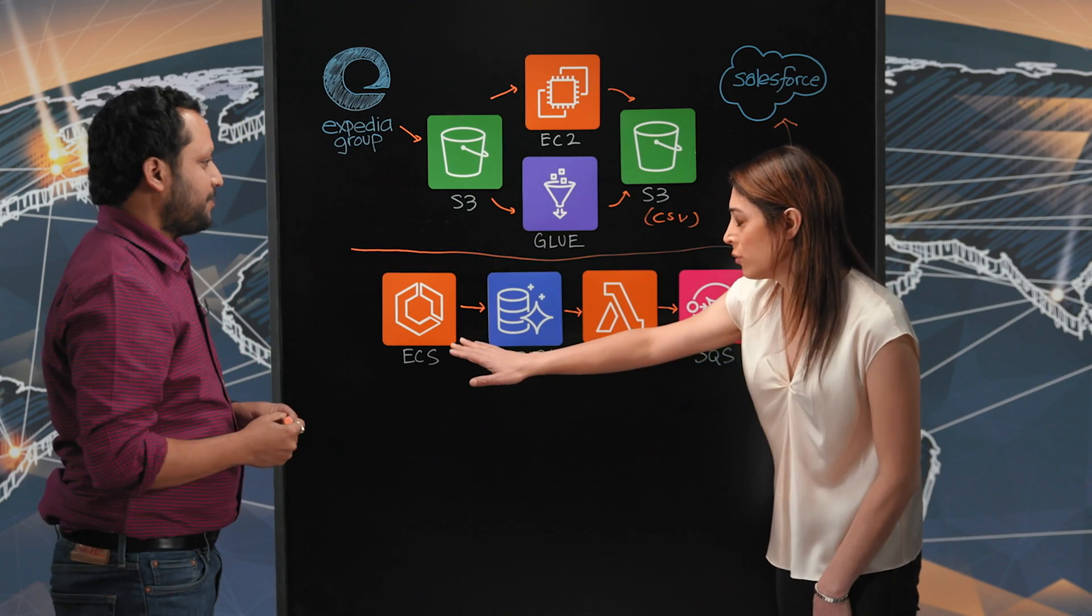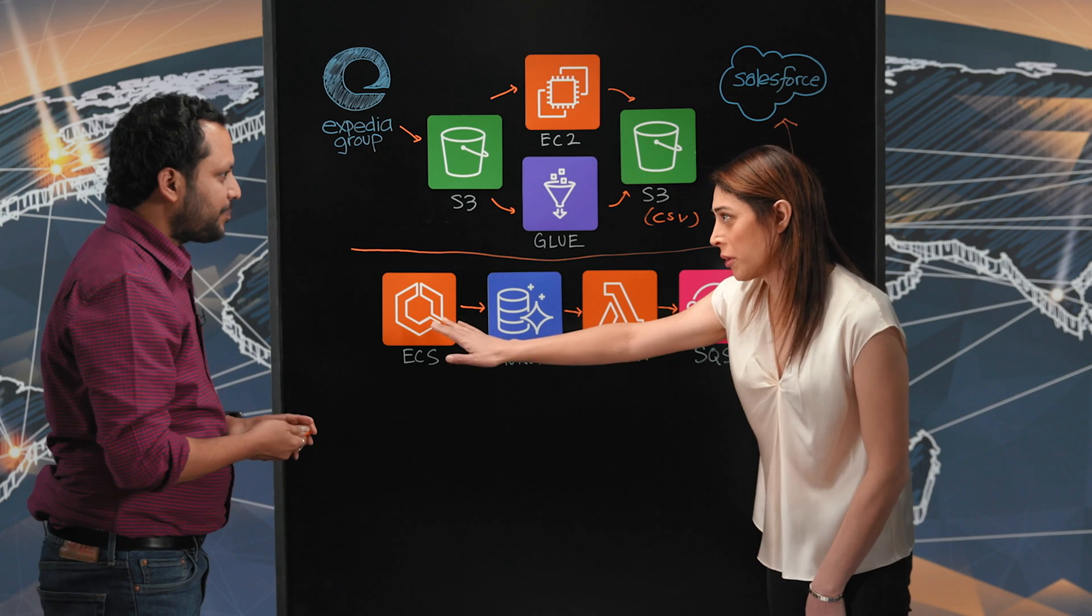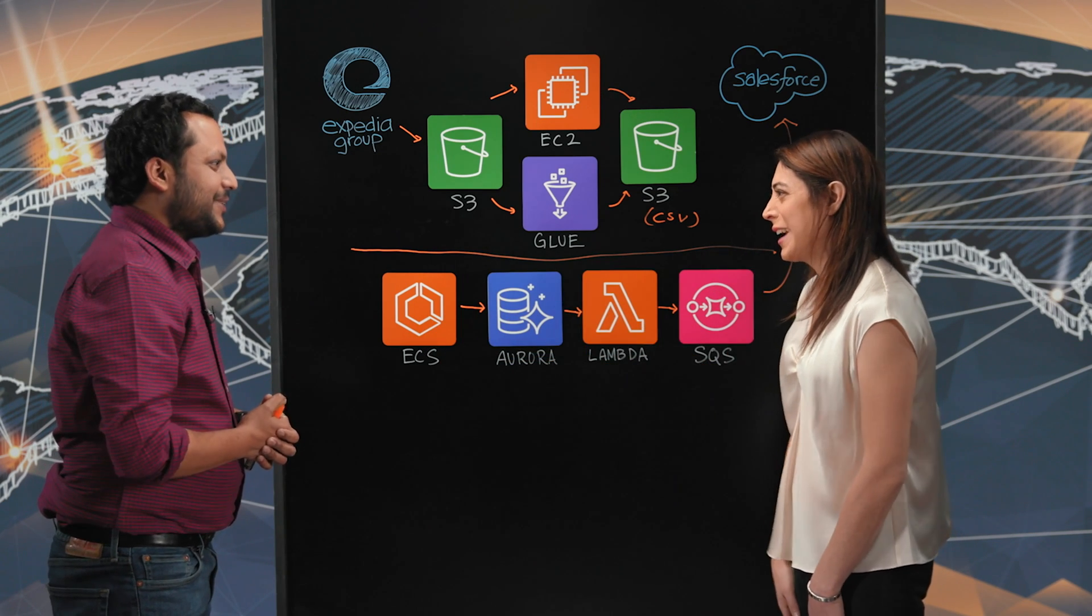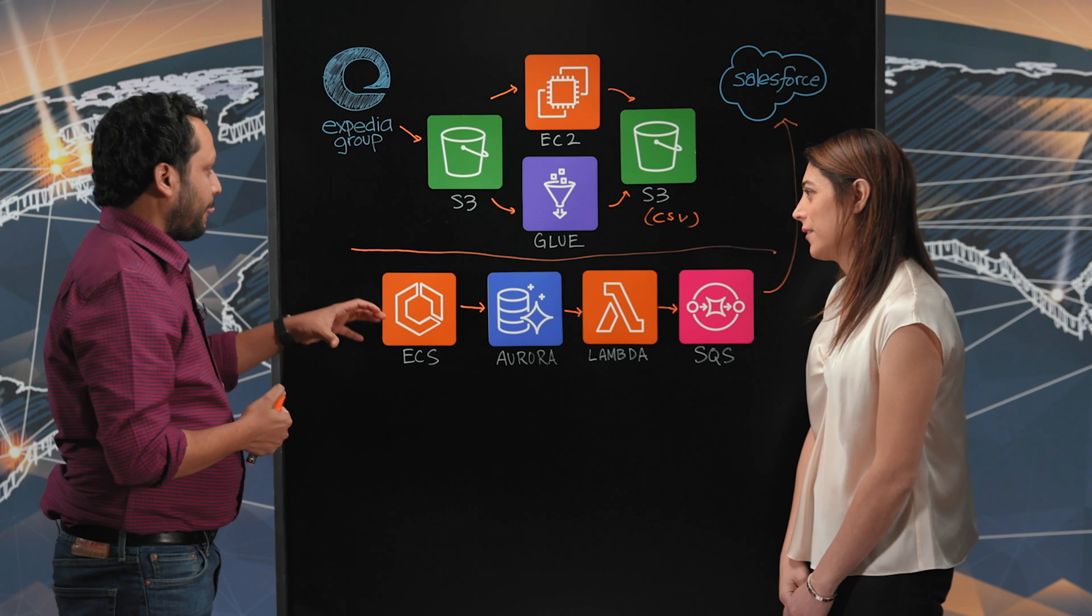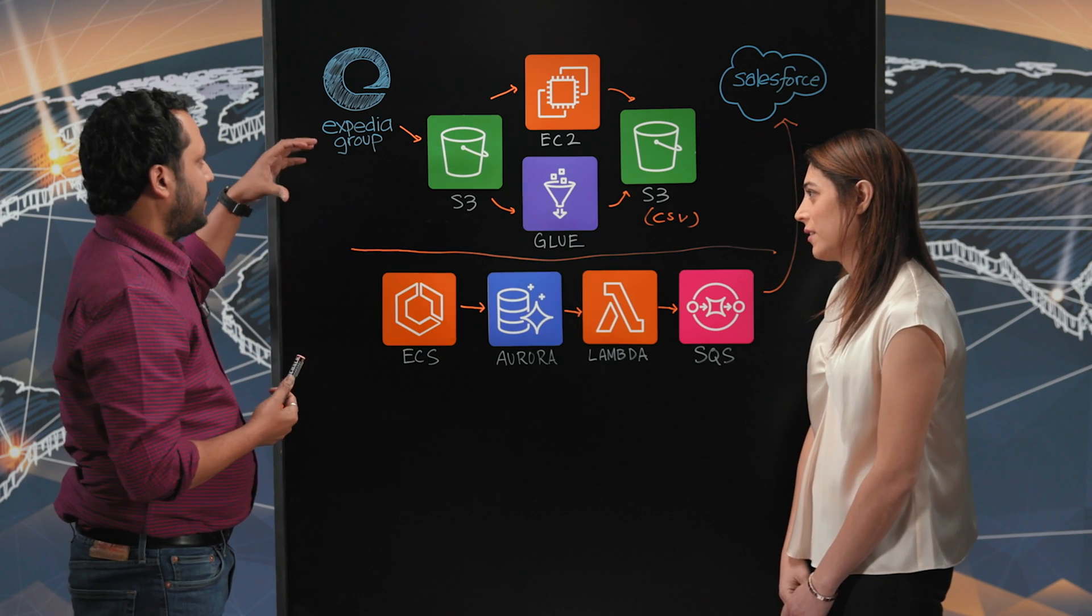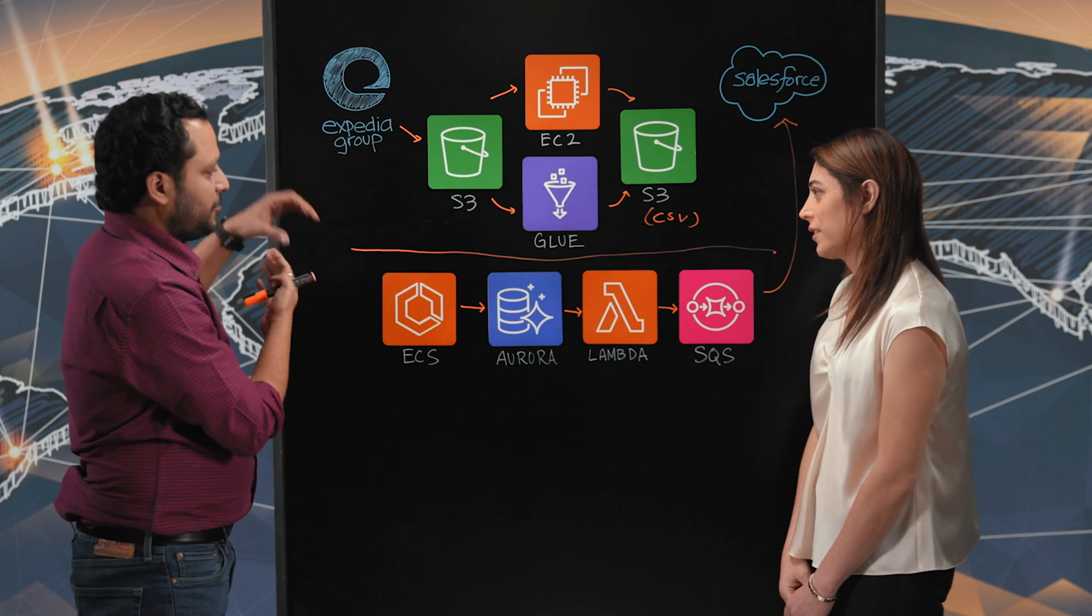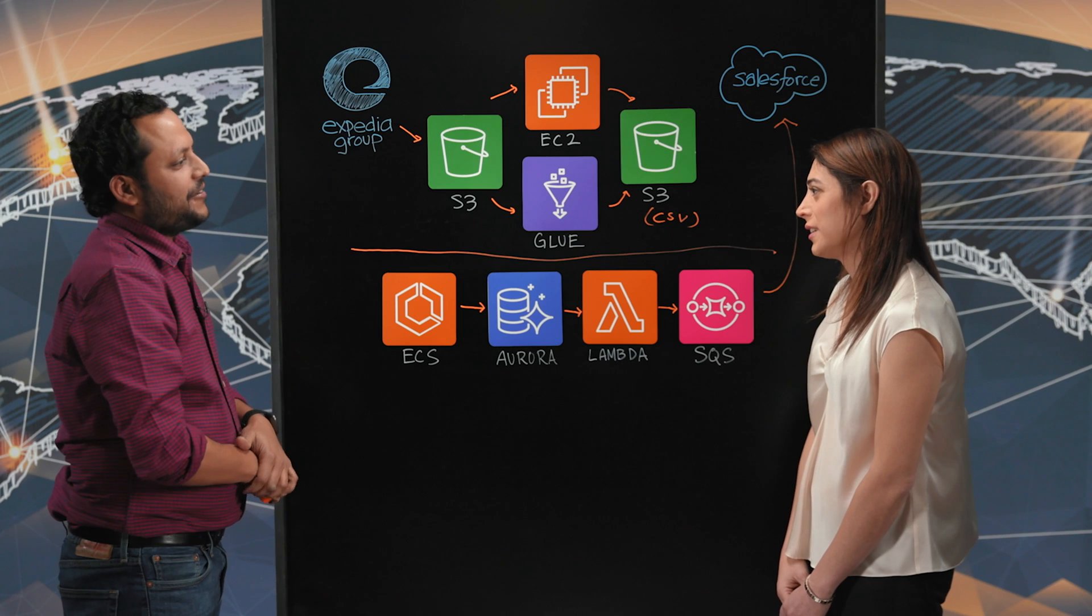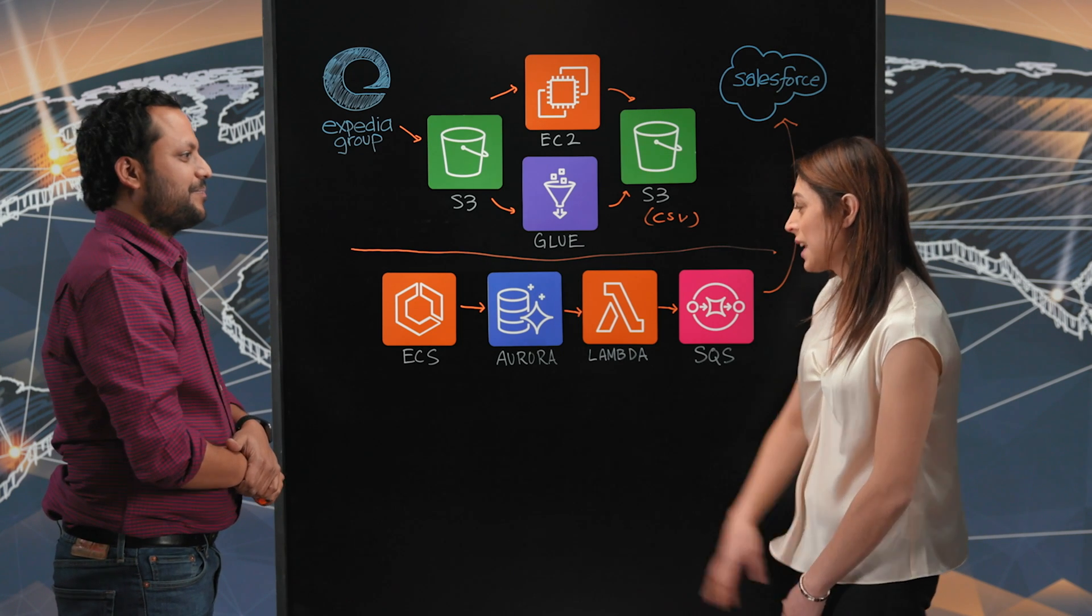So why do you not use Kinesis Streams or managed Kafka service? Why do you use ECS? Kinesis is great too, but our Kafka producer is running on Expedia group applications. That's why we had to consume from that same instance. That's why we're using the Kafka consumer.